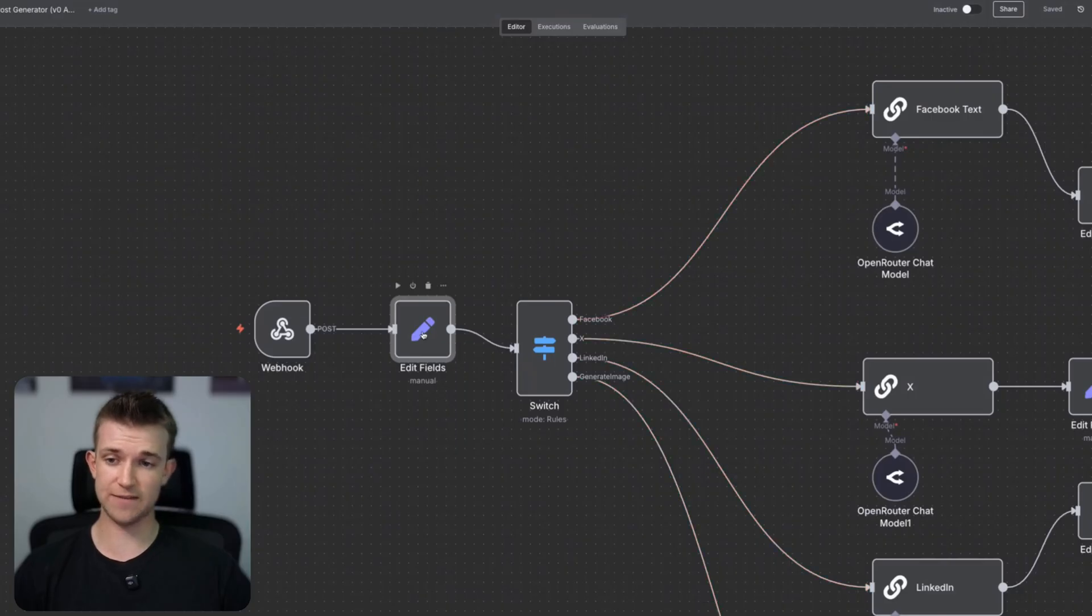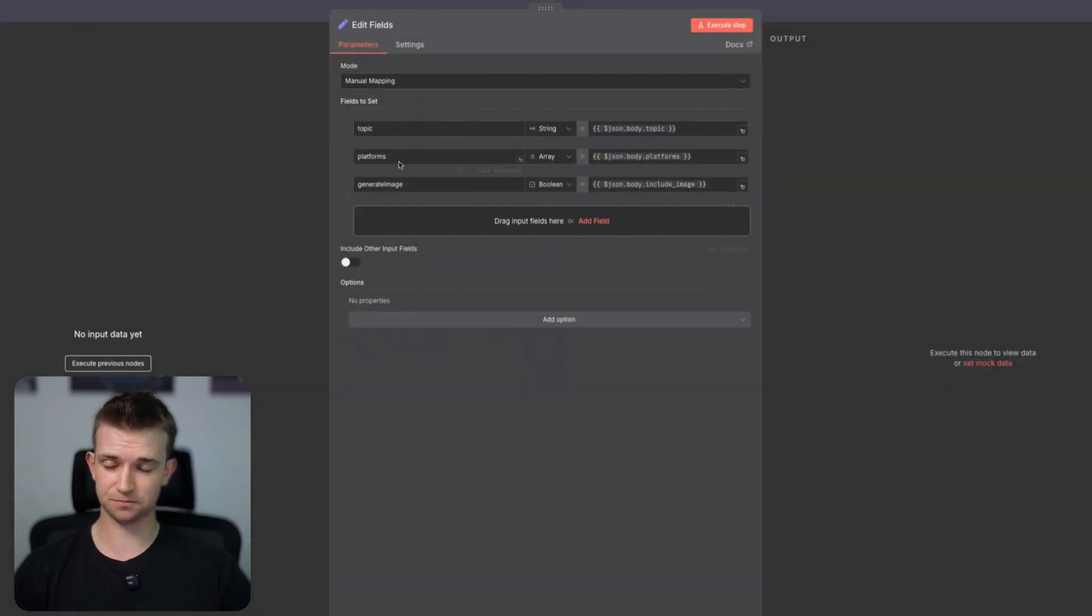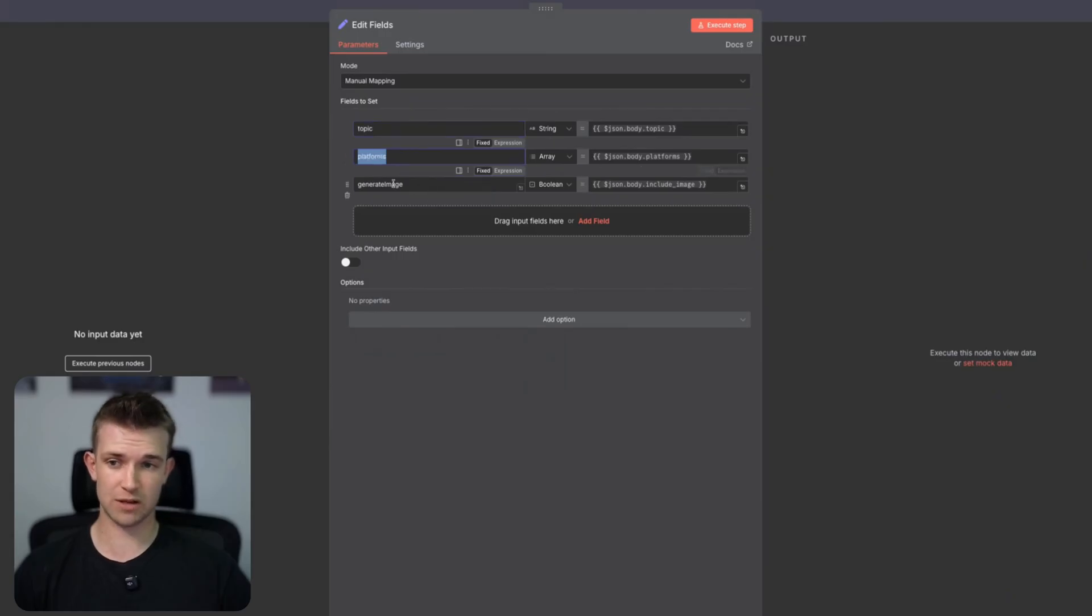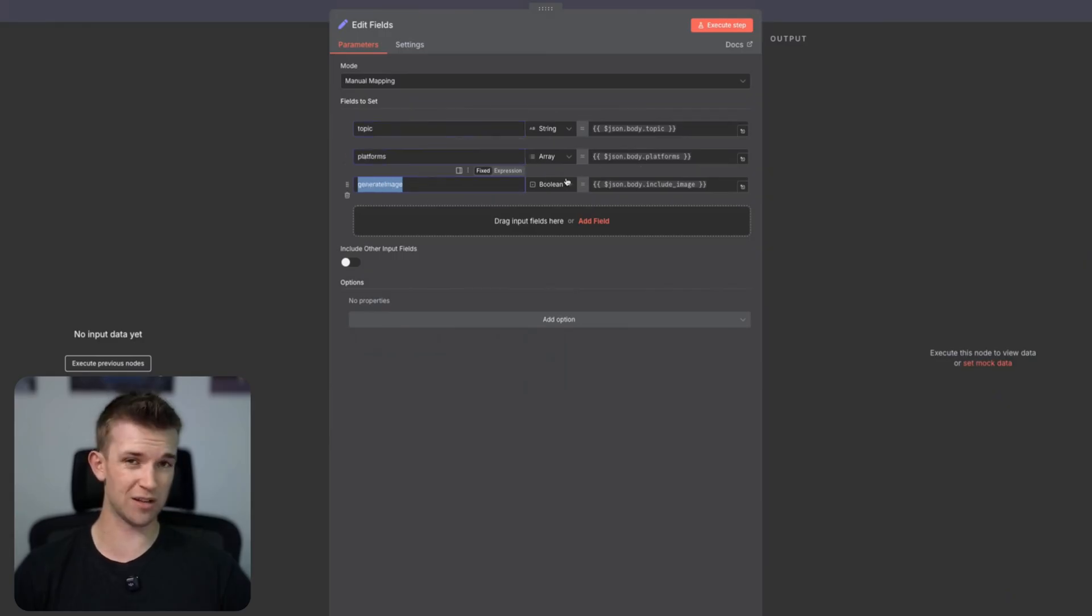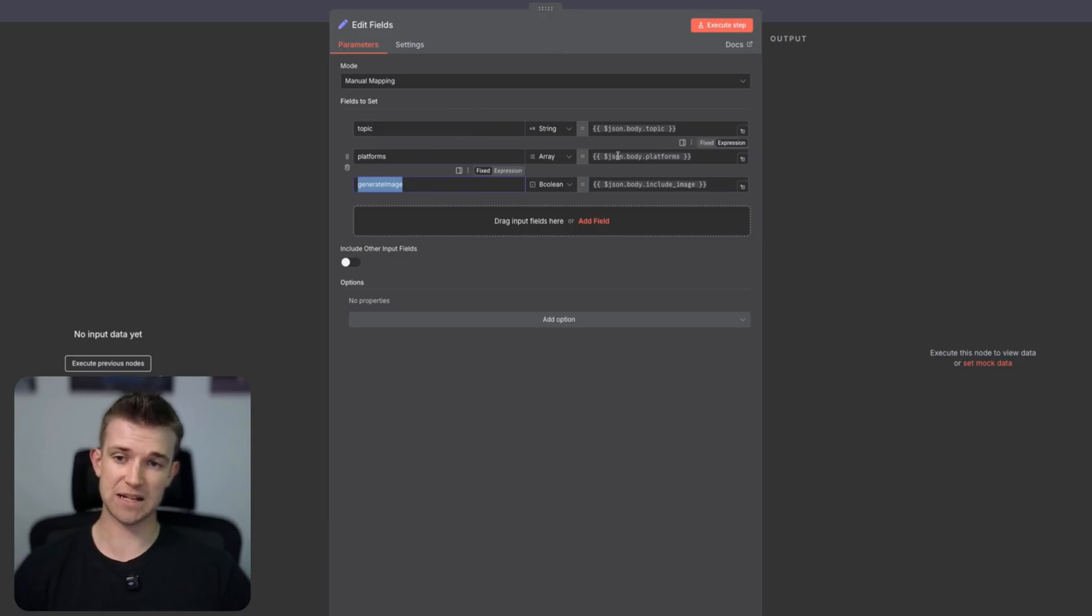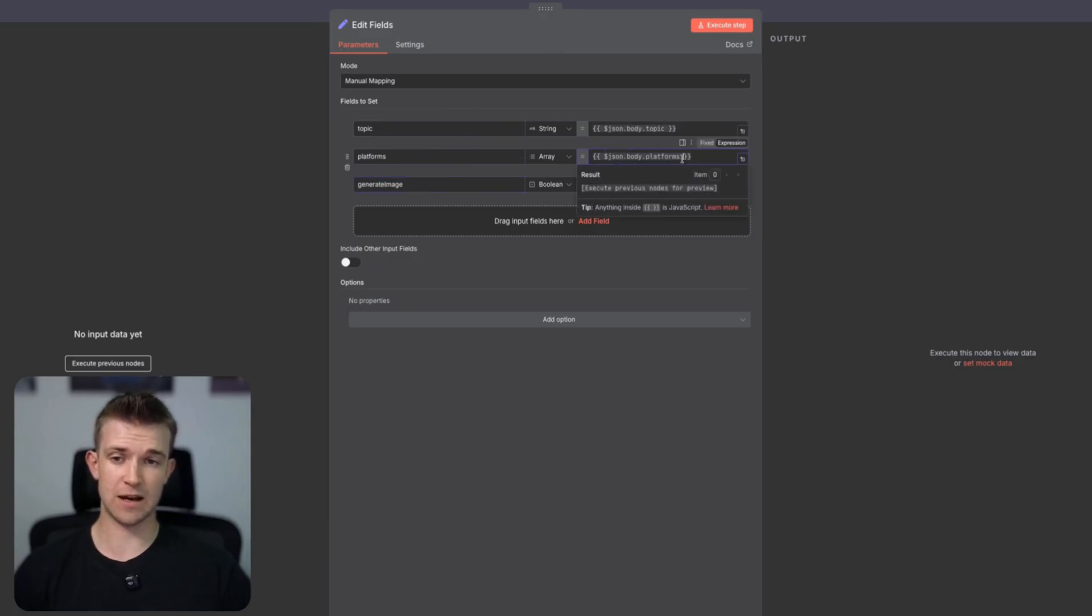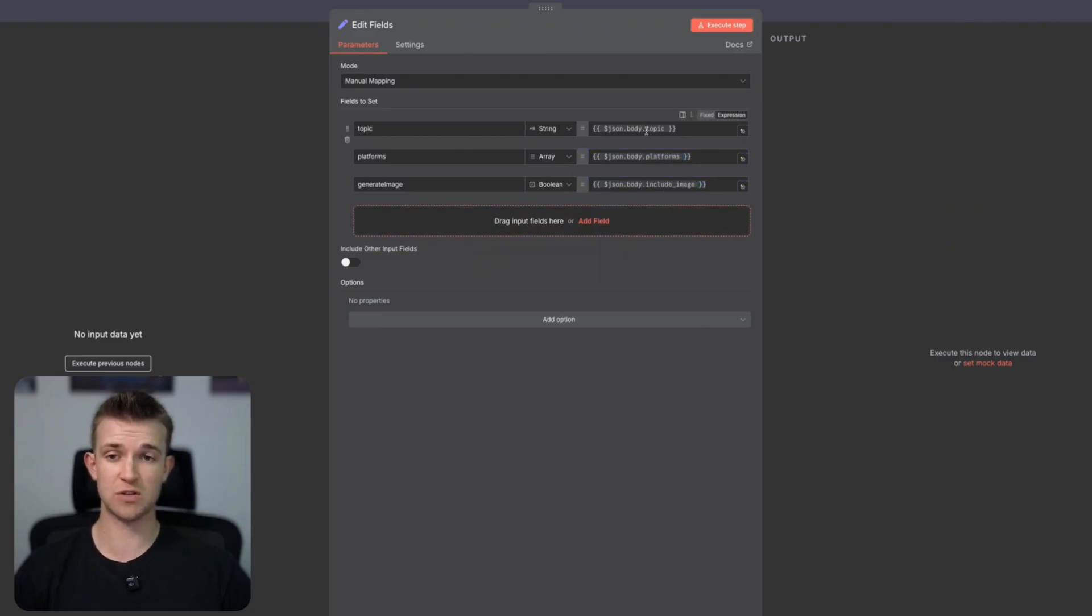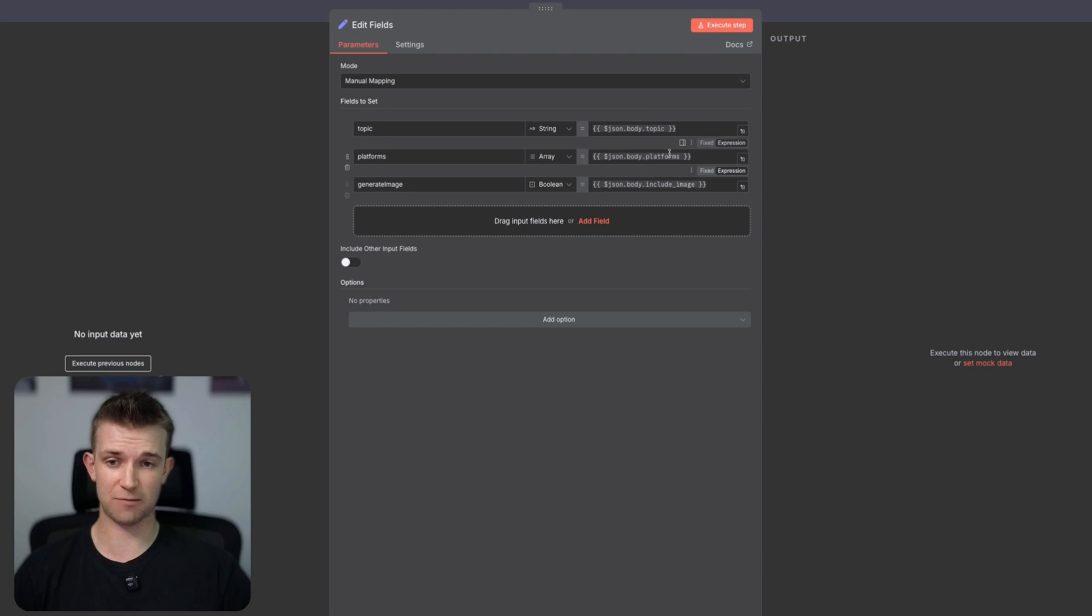So you can see in this edit fields I'm defining topic which is a string, platforms which is an array of strings, and generate image which is a boolean so true or false. And I'm getting those from these bits of information from the webhook. I know they're going to exist because every time we call this webhook we are going to have topic, we are going to have platform, we are going to have include image.